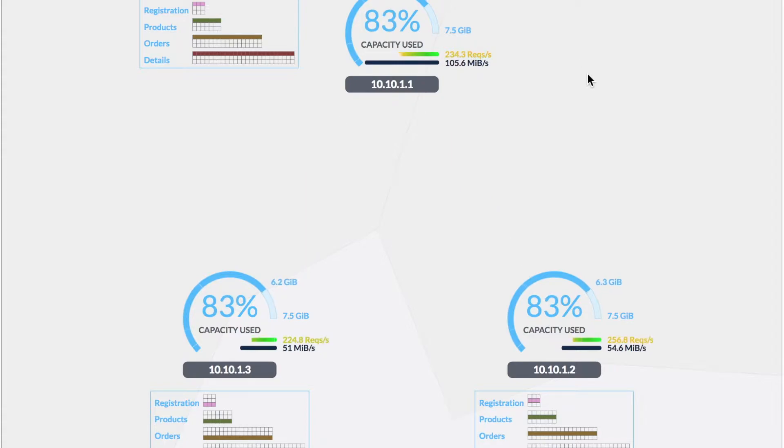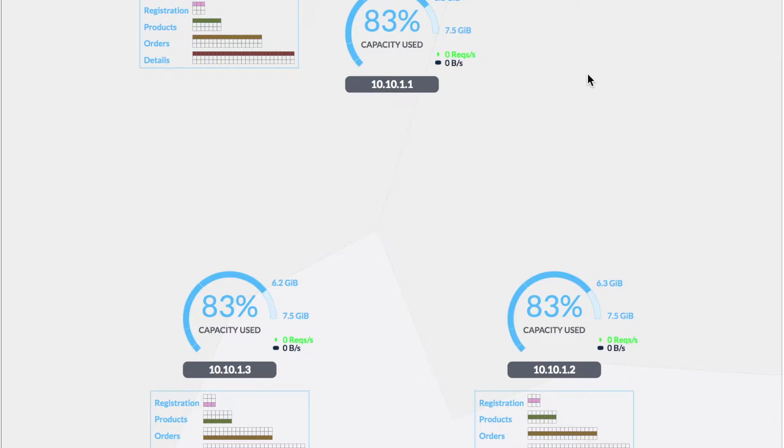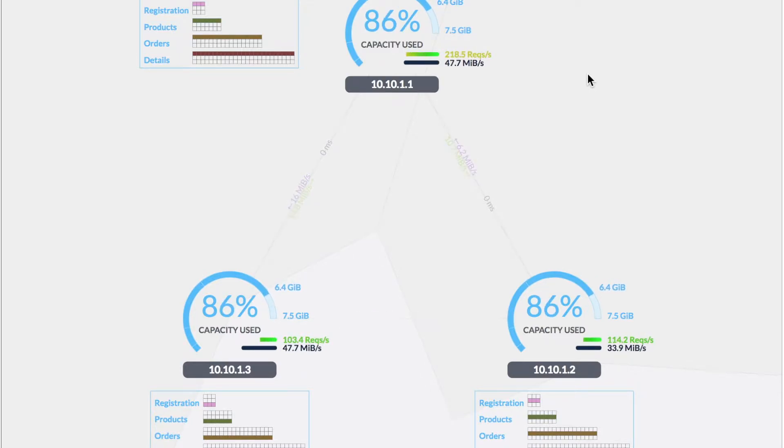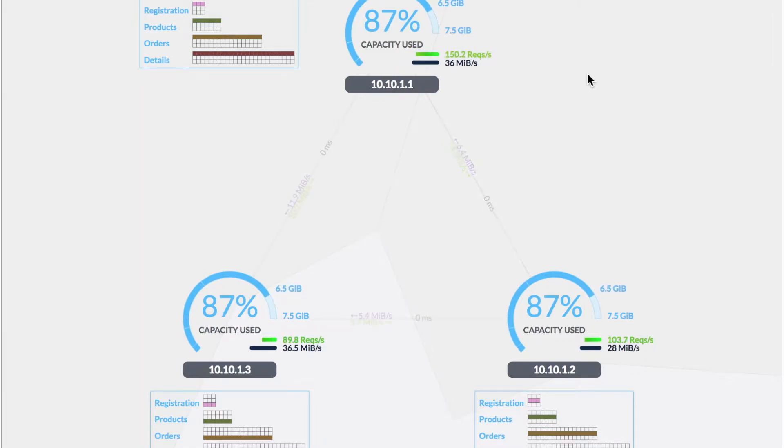So in this particular simulation, as you can see, there is quite a bit of client traffic. The nodes are quite full. You can see they're all at 83%. And there's a lot of clients accessing it. And again, this is a simulation. The nodes have very small capacity.